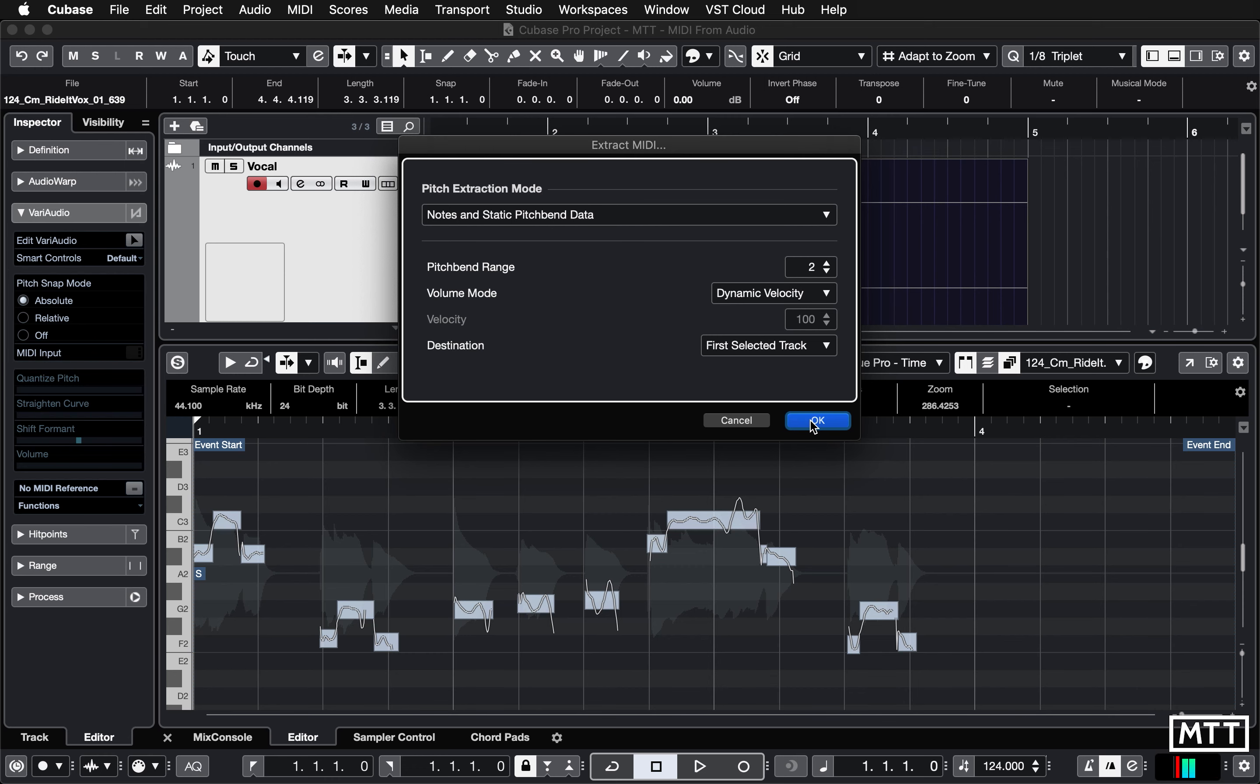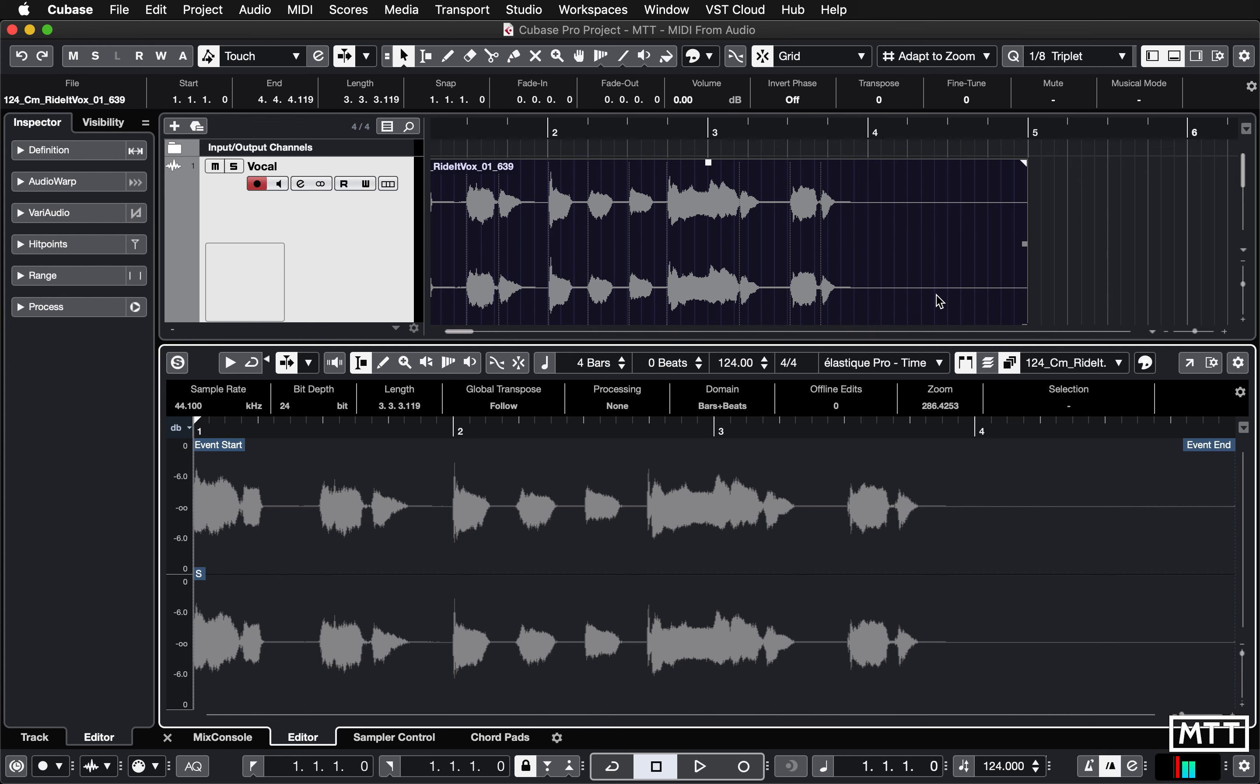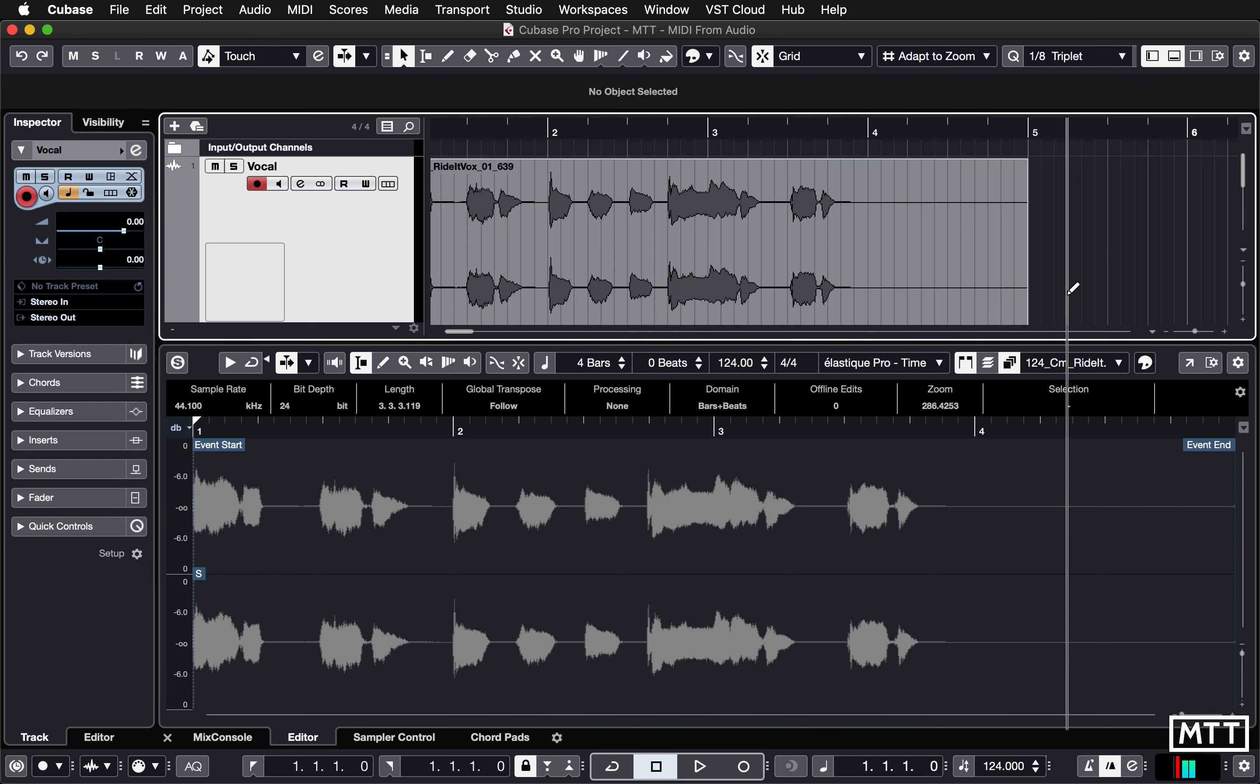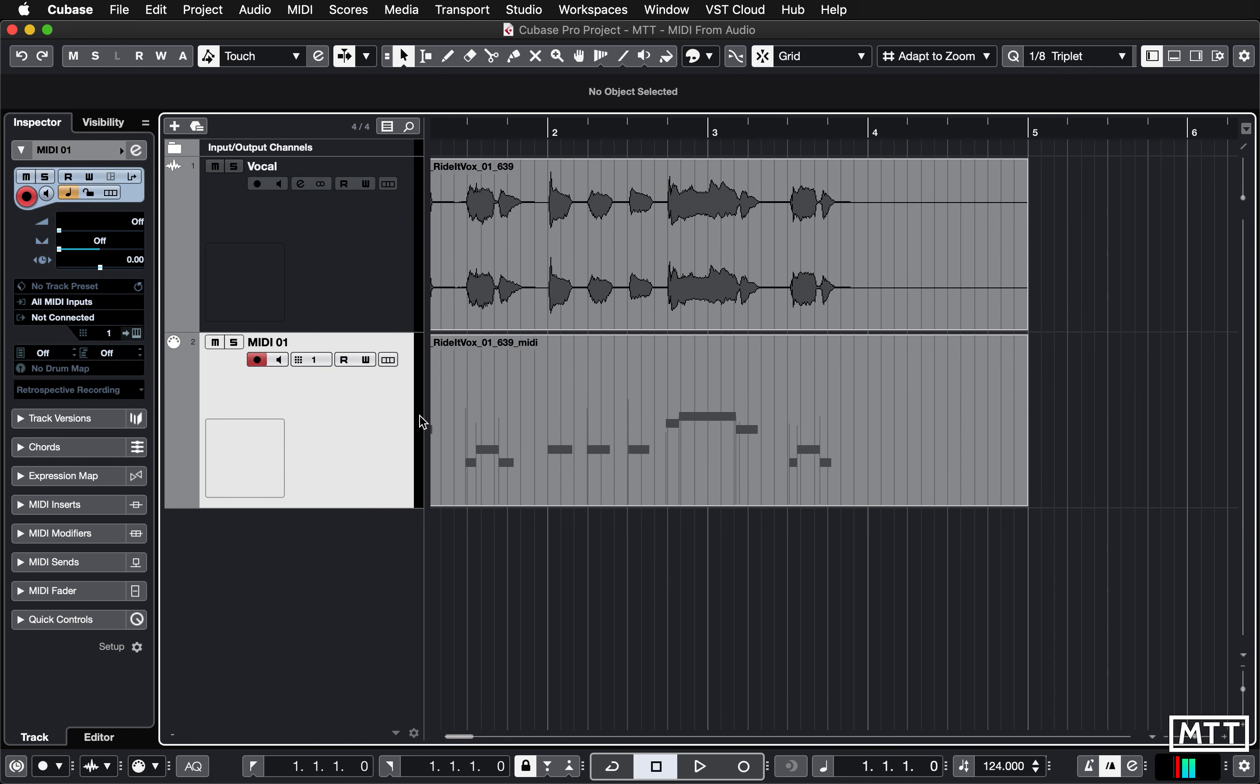So when you click that, Cubase extracts that data. I'm just going to close the audio editor and we will see that underneath there, we now have a MIDI track with some pitch bend data. You can probably see those lines in there. So that's just static pitch bend for each note.